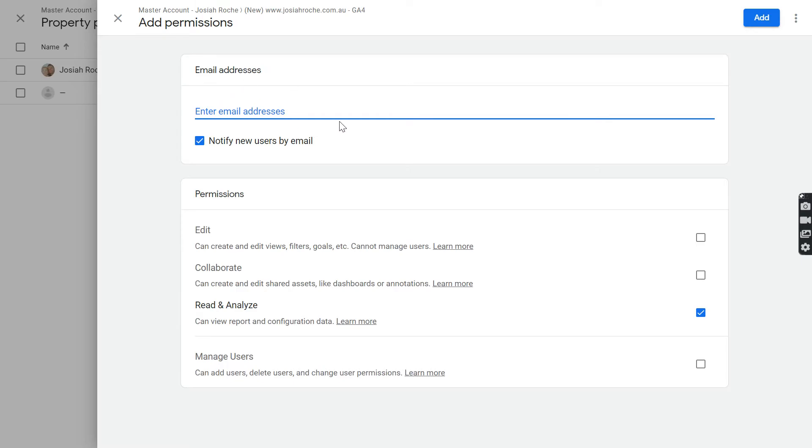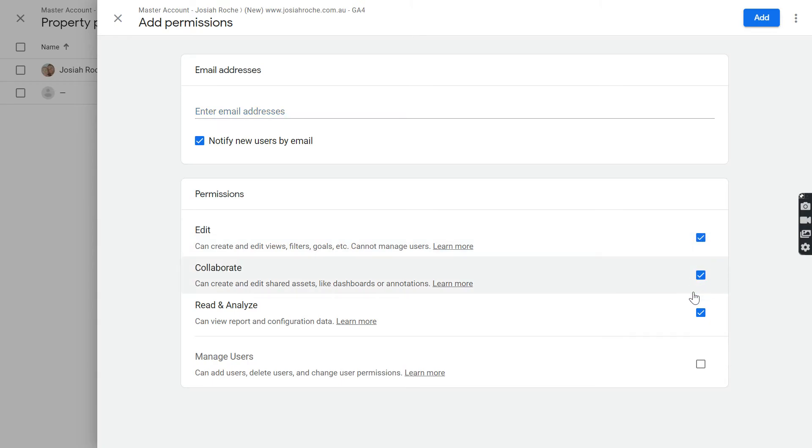Put in the email address here, make sure you check Edit and Collaborate, they'll check automatically.